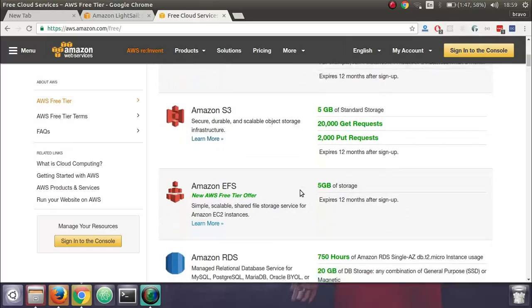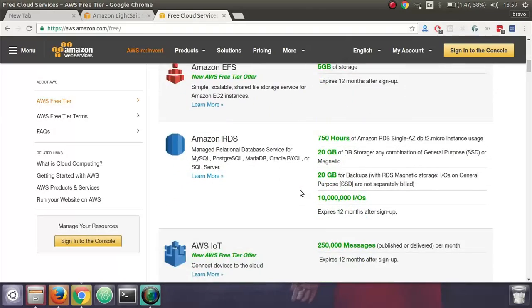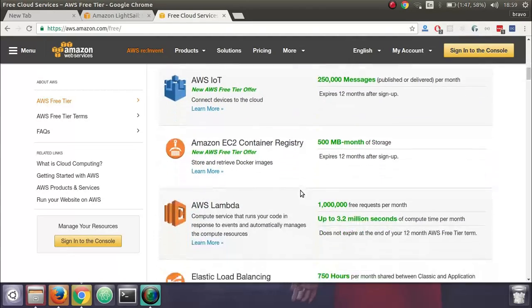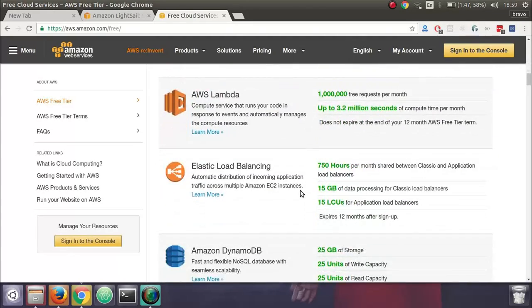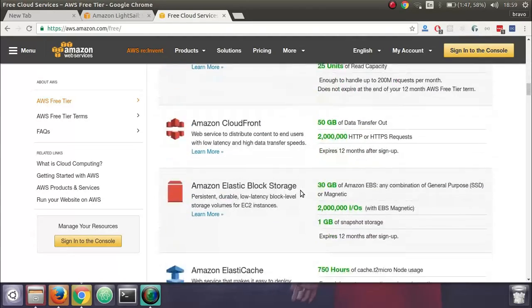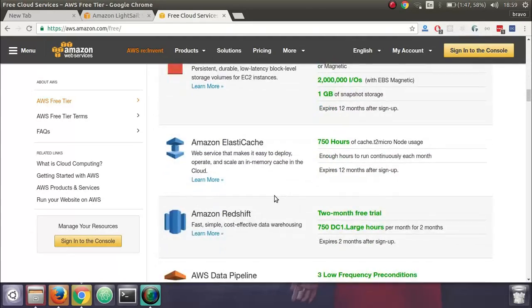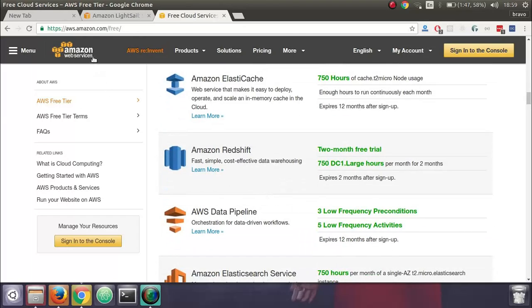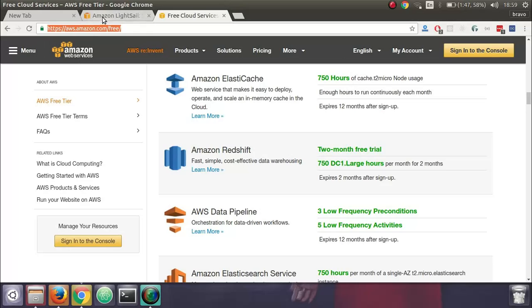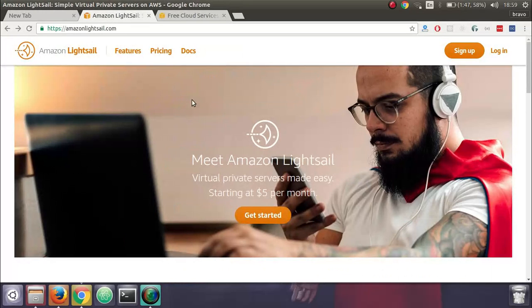You can see a lot of these services which you get for free. You go to amazon.com/free to find out all those services which you have for free.